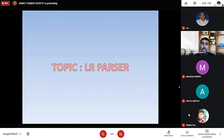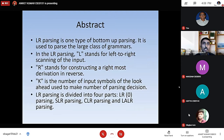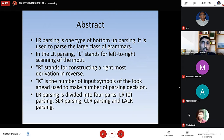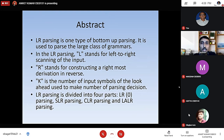Our today's topic is LR parser. LR parsing is one type of bottom-up parsing. It is used to parse the large class of grammars. In LR parsing, L stands for left-to-right scanning, R stands for constructing the right-most derivation in reverse, and K is the number of input symbols of the look-ahead used to make parsing decisions.